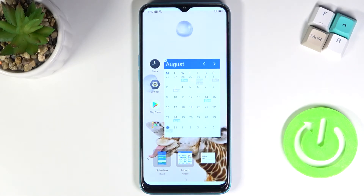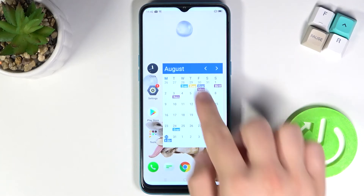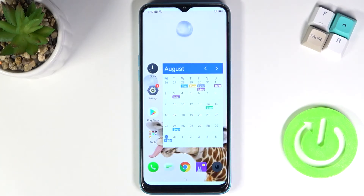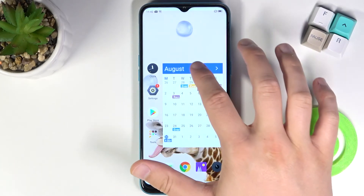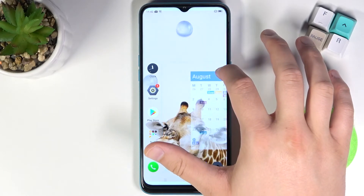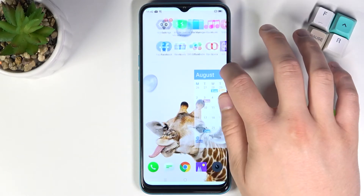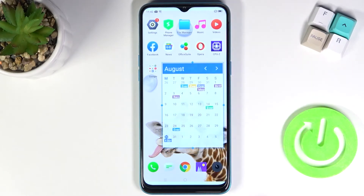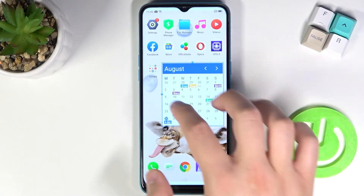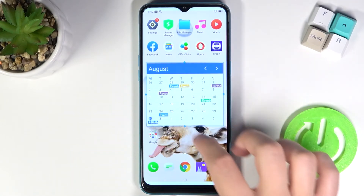As you can see, we got our widget. When you click outside, the resize menu will be turned off. You can also move that widget to any other screen, and you are also able to change the size of this widget.